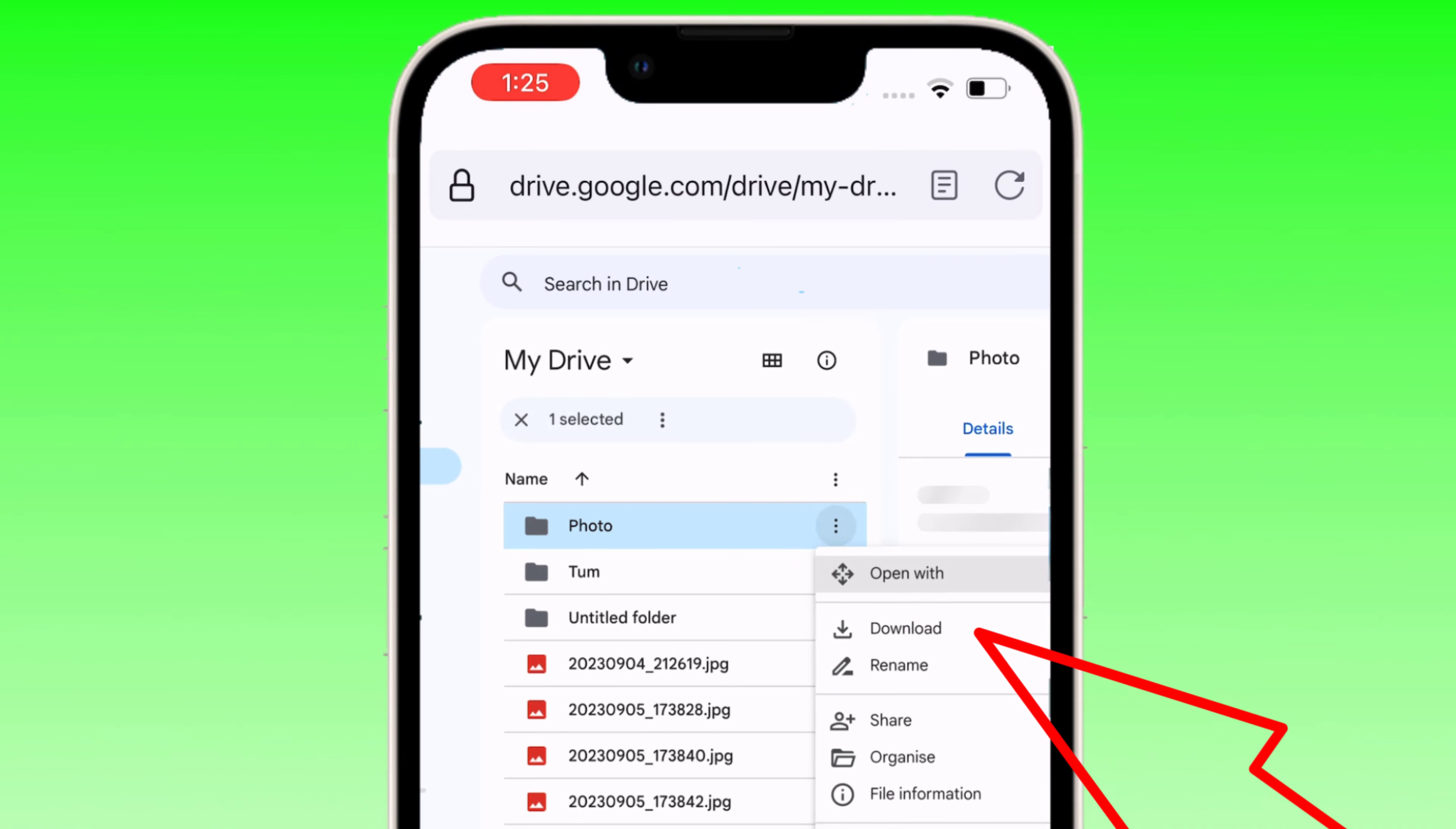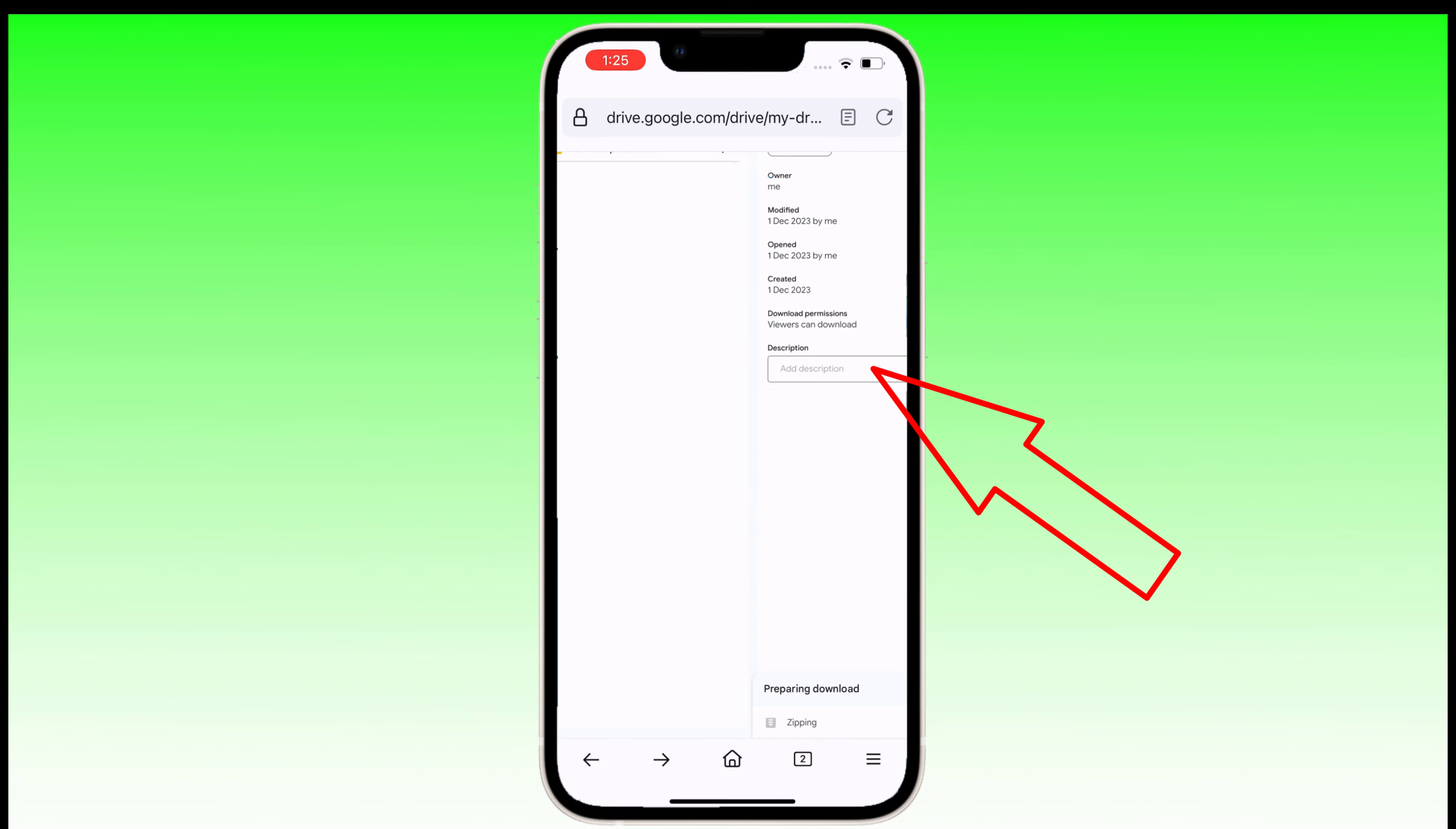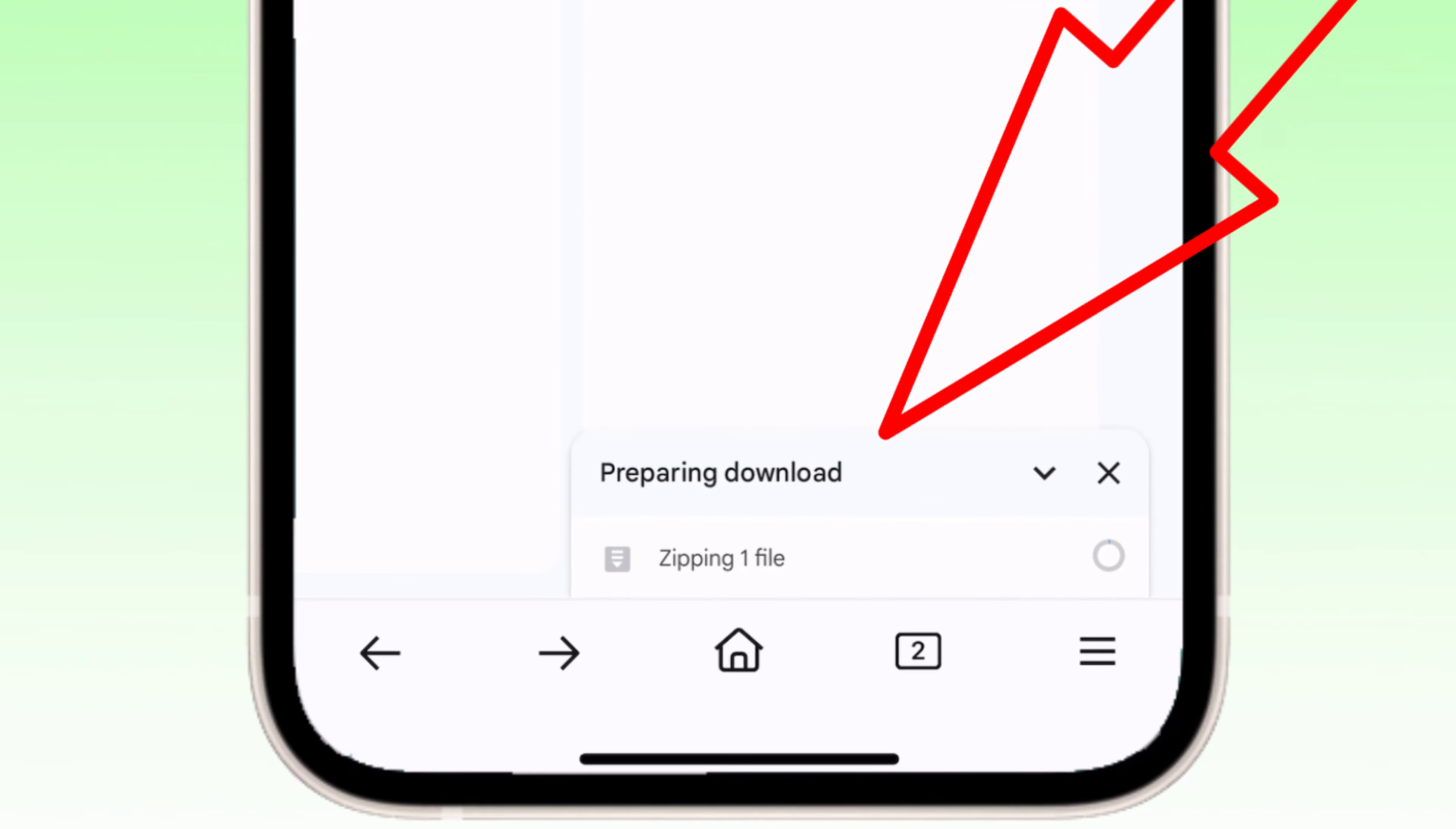Now you can download multiple files or a folder. Here you have to wait a few minutes, this time depends on the size of your file.